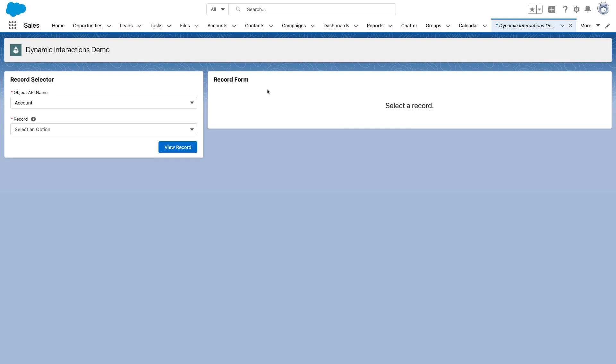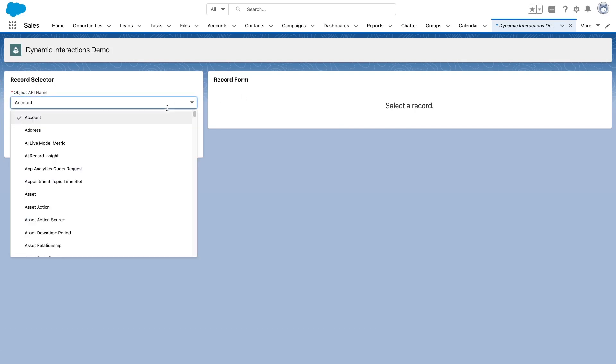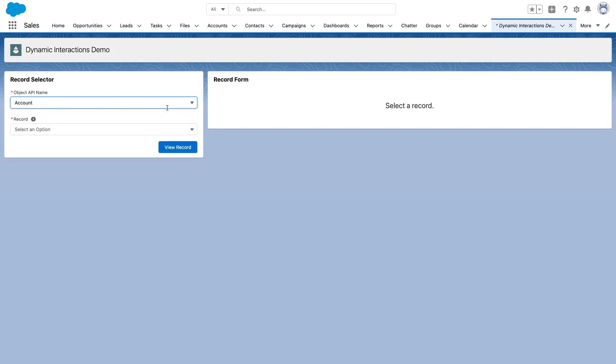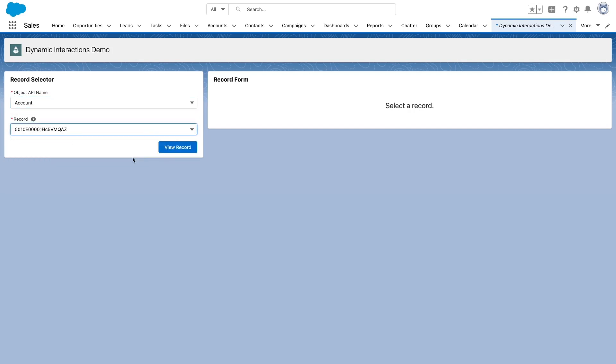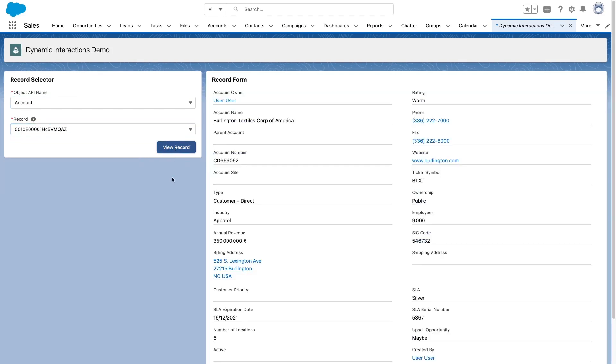The record selector will allow me to pick an object and a specific record from this object. So for example, I can pick this one. And if I click view record, this will fire a dynamic interaction from the record selector object to the record form object. We'll carry over the object API name and the record ID so that the form located in the record form component can render the component.